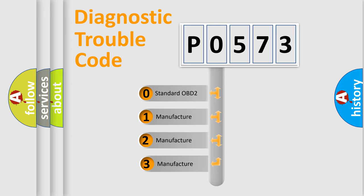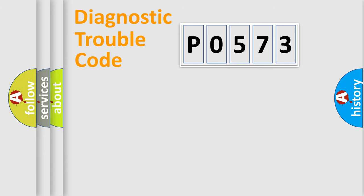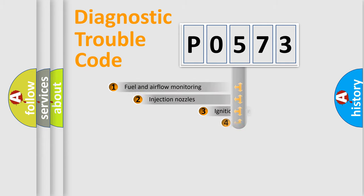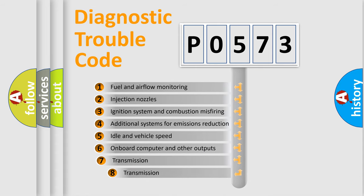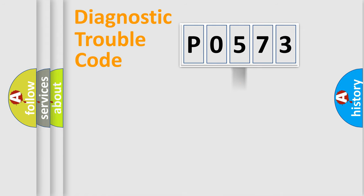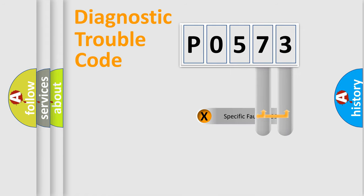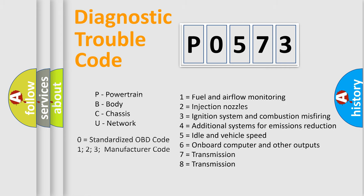If the second character is expressed as zero, it is a standardized error. In the case of numbers 1, 2, 3, it is a more prestigious expression of the car specific error. The third character specifies a subset of errors. The distribution shown is valid only for the standardized DTC code. Only the last two characters define the specific fault of the group. Let's not forget that such a division is valid only if the other character code is expressed by the number zero.